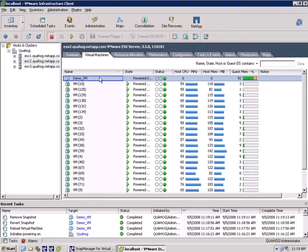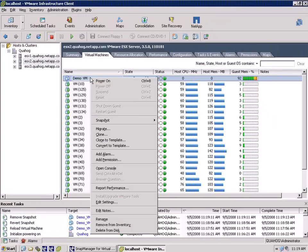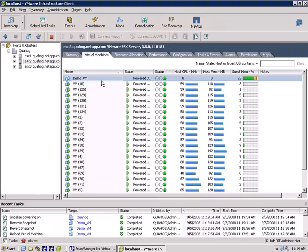From here, we can return to virtual center and simply power on the restored virtual machine. That was pretty simple.